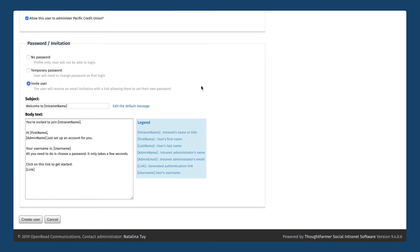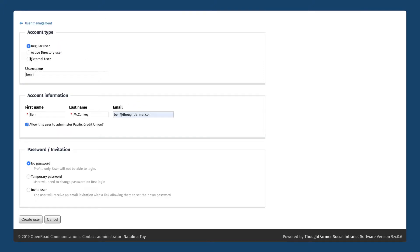Then we can take a look at inviting this user into the intranet — there are a few different options. The first one is called no password. If we select this option it's going to create a profile for this person in our people directory on ThoughtFarmer but it's not going to send out an invitation, so they won't actually have a login or password associated with their account. Sometimes people choose this if they just want to provide someone with a profile page where other staff can find their contact information and profile photo, but they would not be actively logging in and contributing to the intranet.